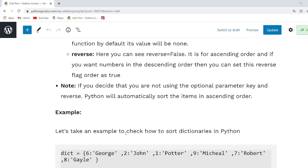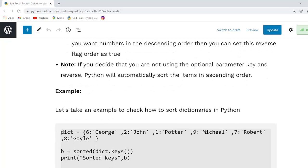Our next parameter is reverse. It is an optional parameter and if it is true, the sorted list is reversed in descending order. If it is false then it will be the same in ascending order.